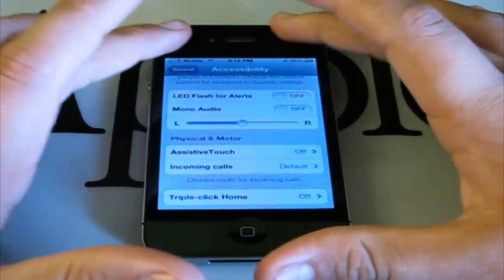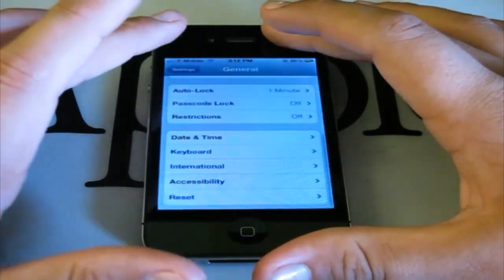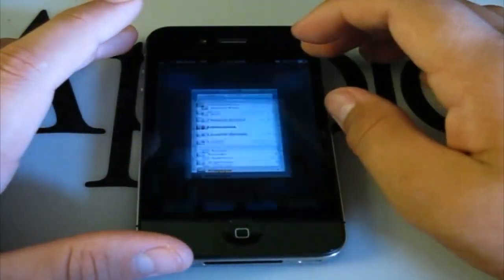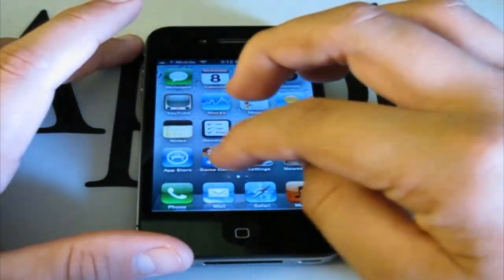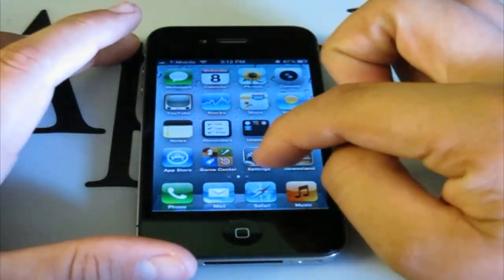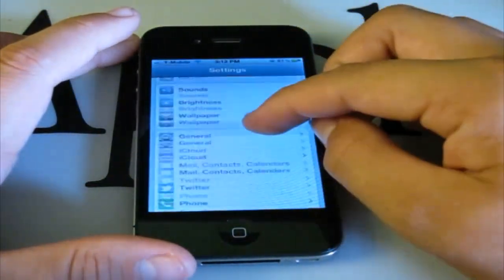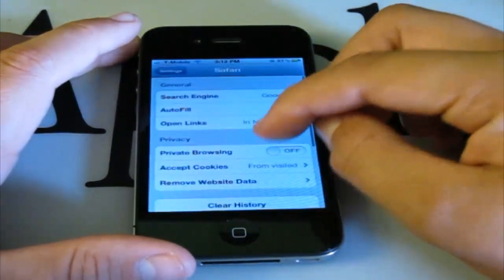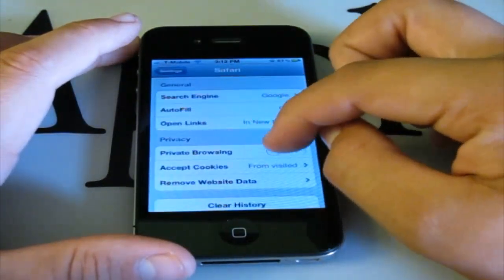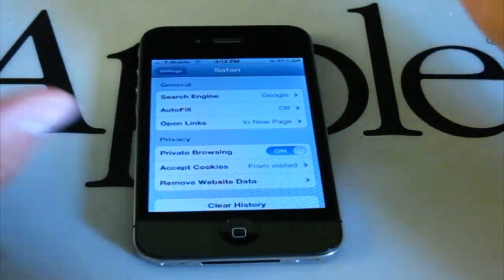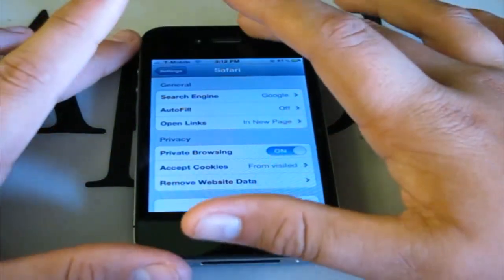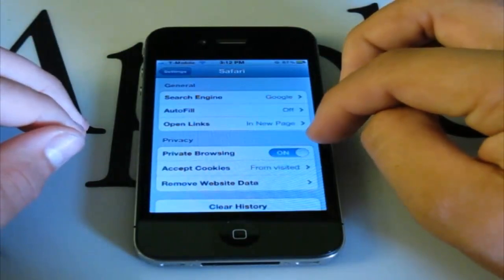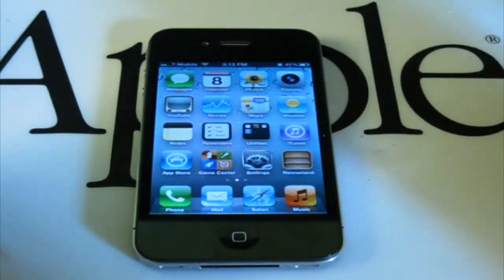There are a few more options in there that weren't really published. The last two features I'll show you: first, go to Settings and then Safari — you can now turn Private Browsing on, which means Safari won't store any information when you browse on your iPhone.